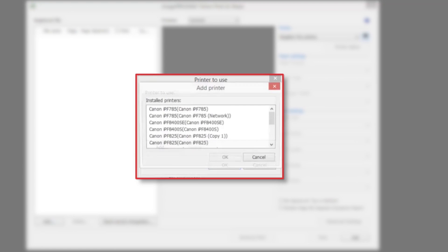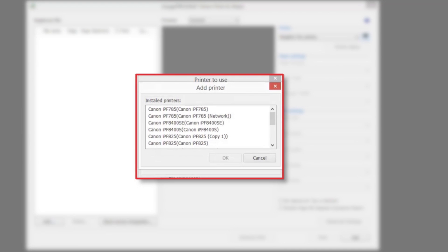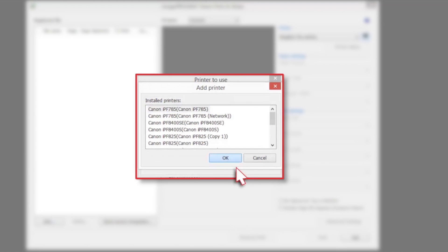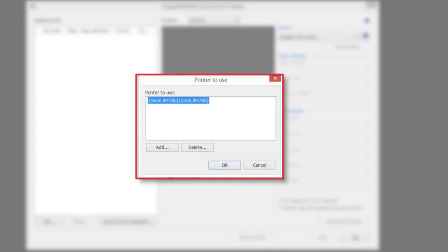Click on the add button. The add printer dialog box will be displayed. Select the printer you want to add from the installed printers list and click the OK button. The printer will then be added to the printer menu.